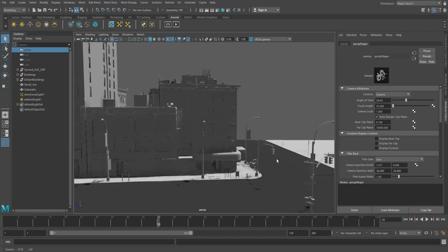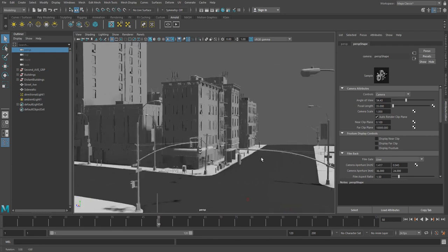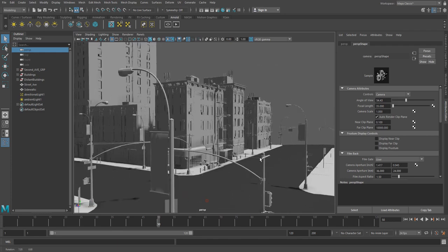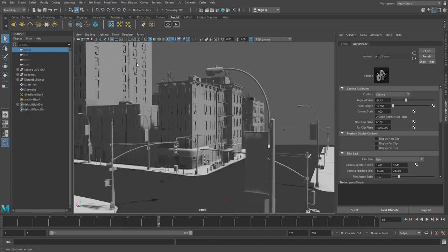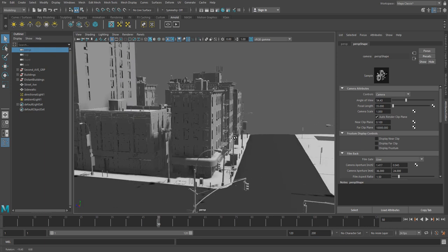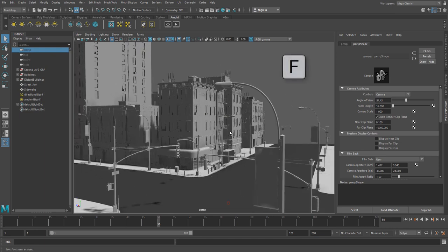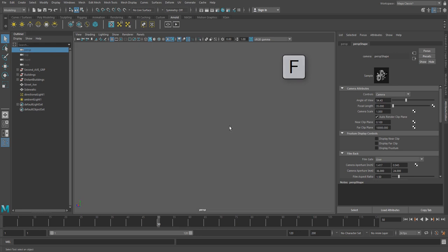But lucky for us, this is a pretty easy thing to fix. You can see immediately there's some weird artifacts here, and we're missing some stuff. And what's worse, if we hit the F key for frame, which is something we might often do, we get nothing at all in the viewport, which is pretty unnerving.